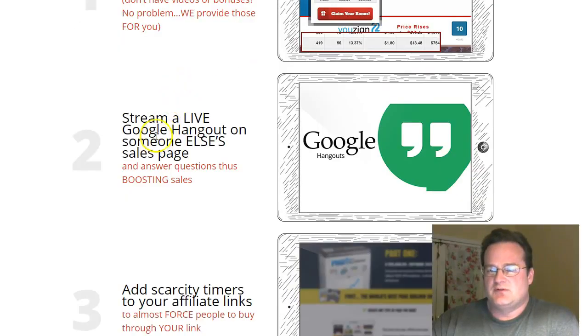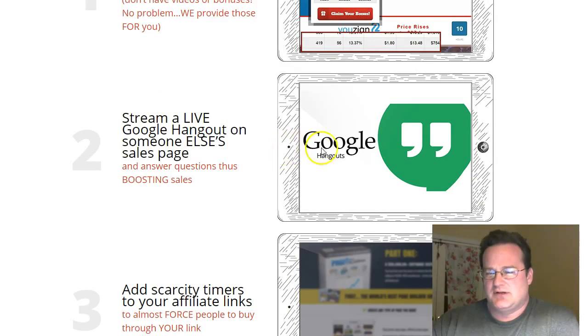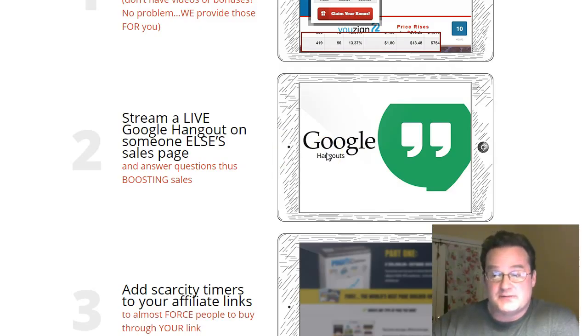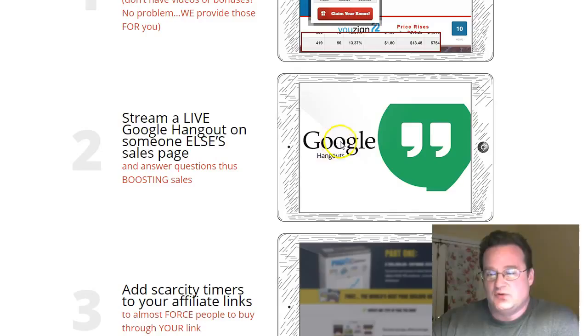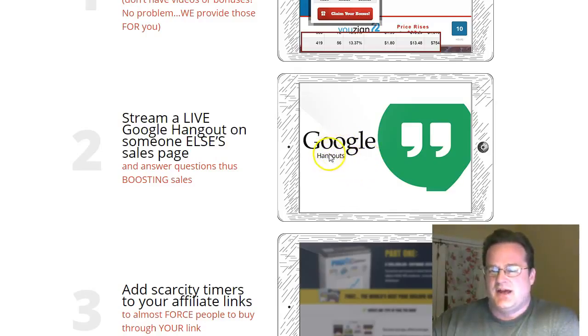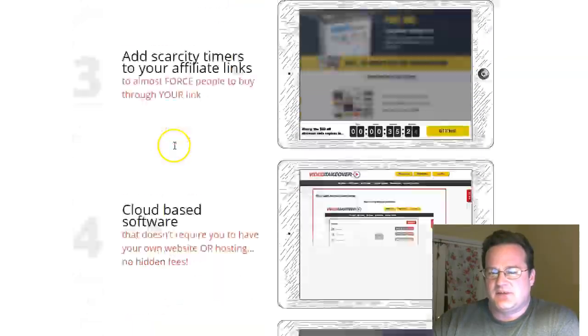The other thing you can do is stream a live Google Hangout on top of someone else's sales page. So you could be answering questions about the product in real time, doing a real-time review with people, and kind of getting them queued up to go ahead and make that purchase as you're doing it right on somebody else's sales page.